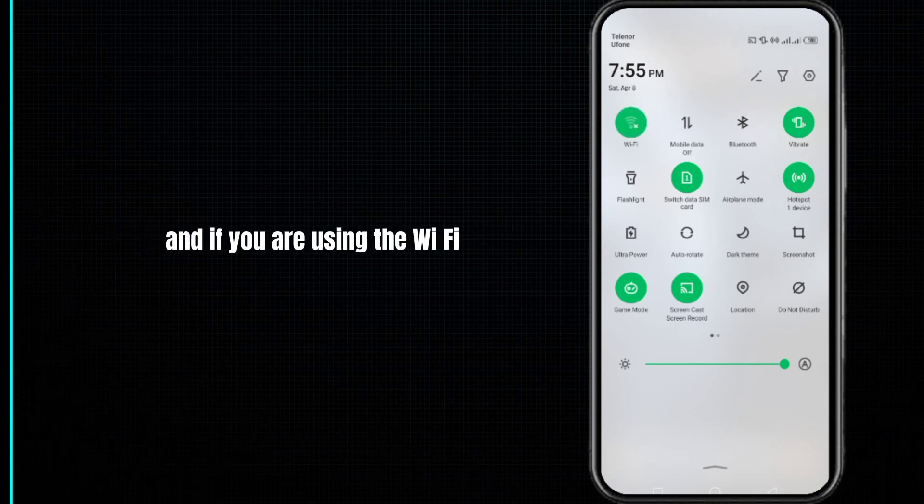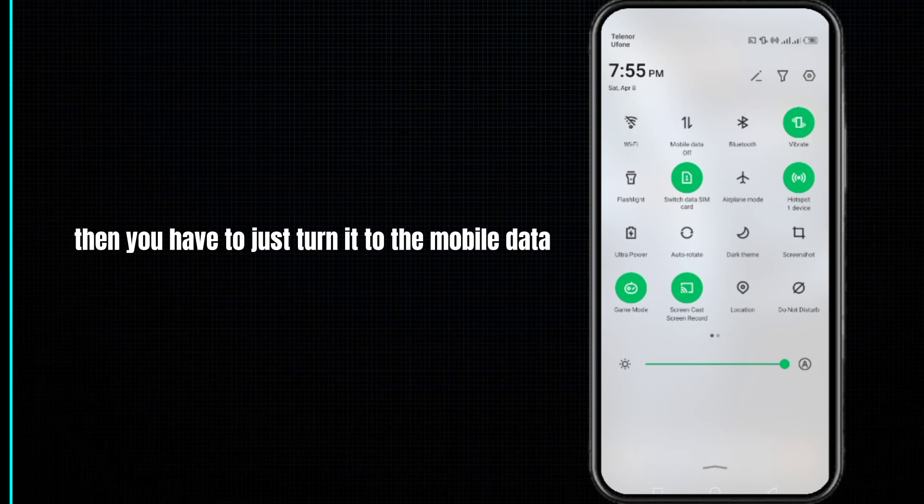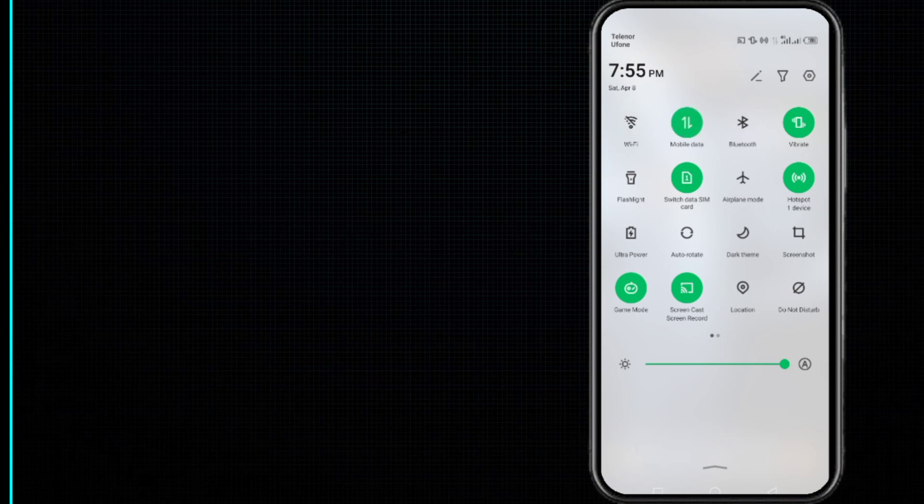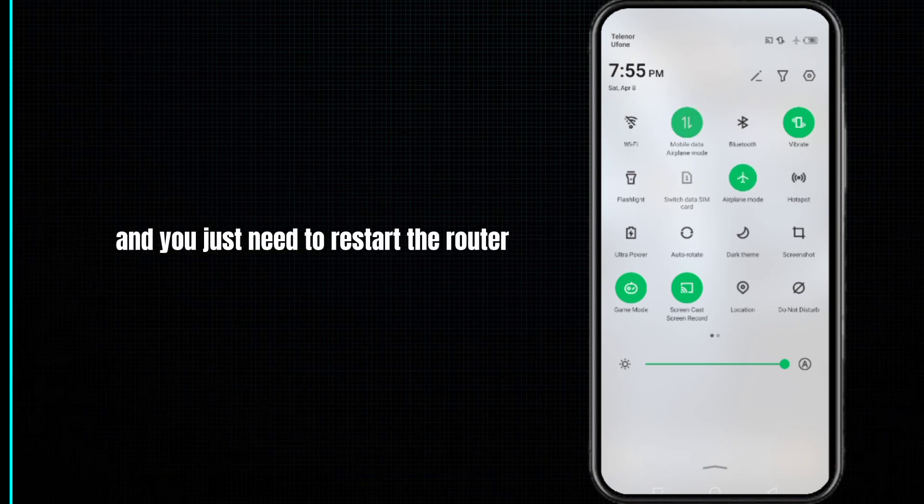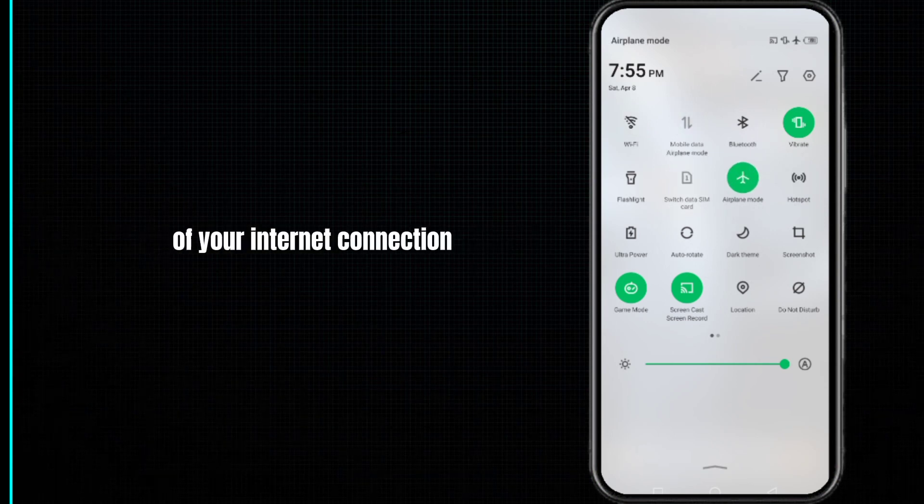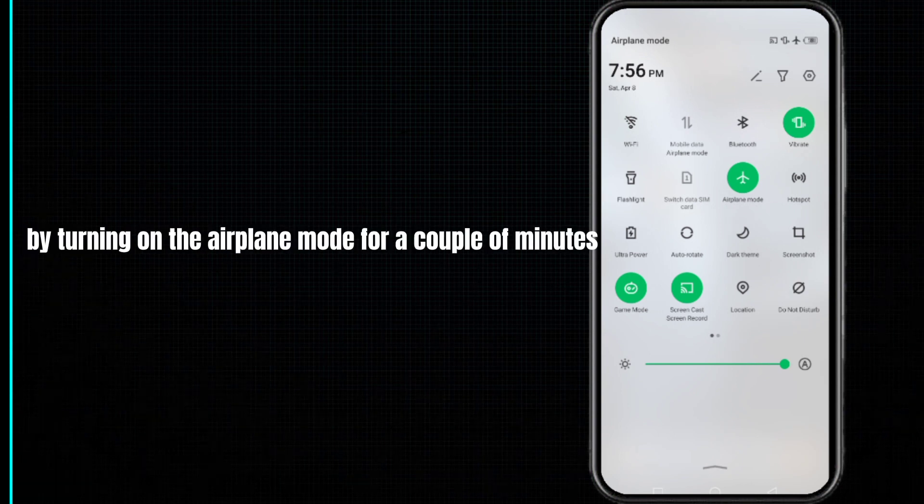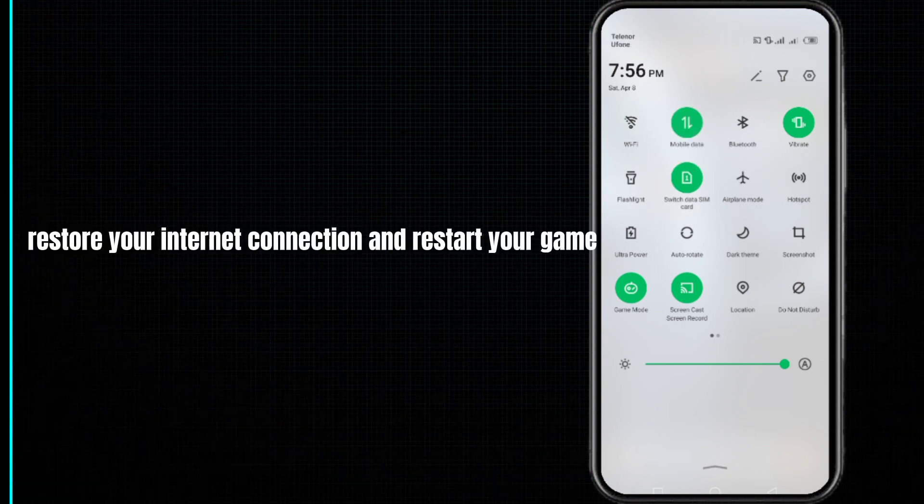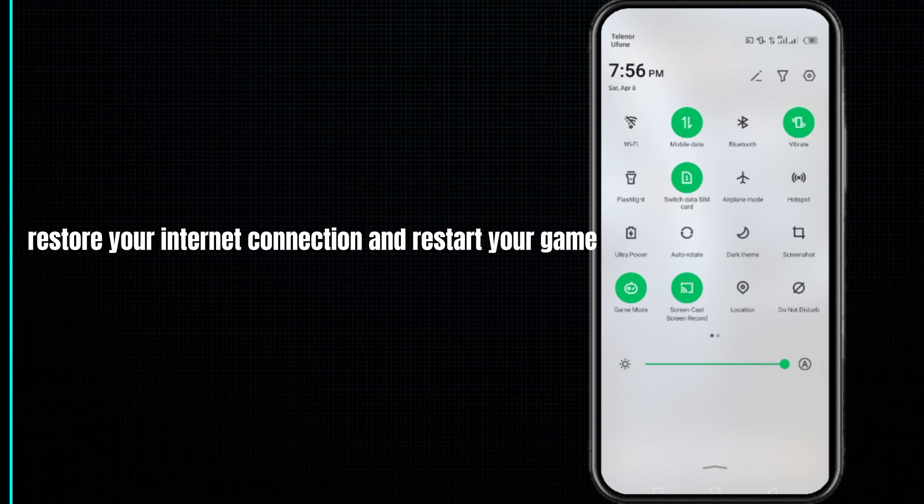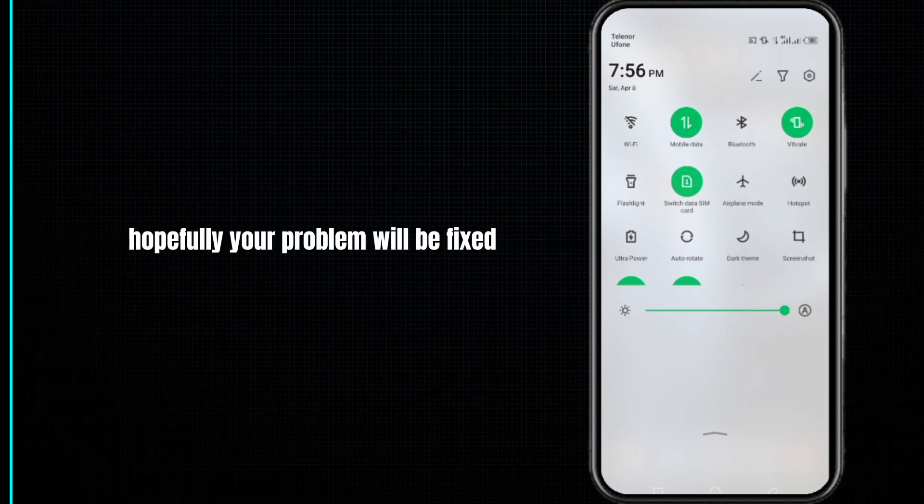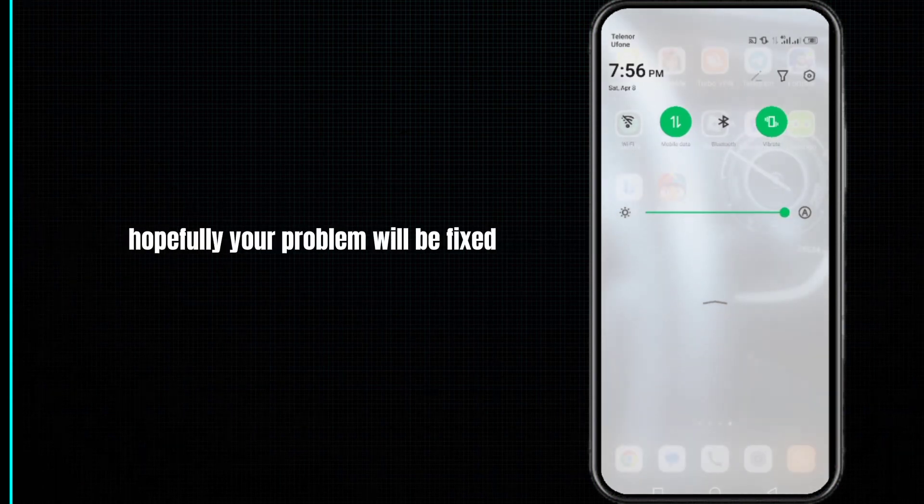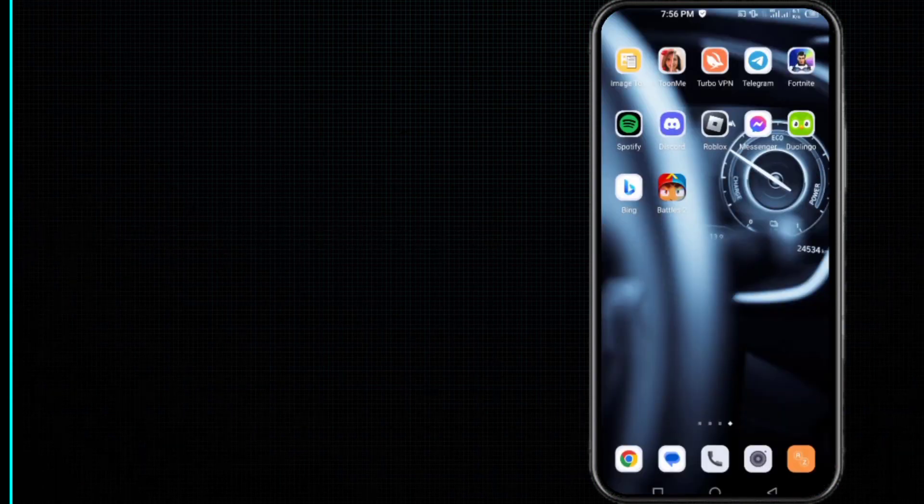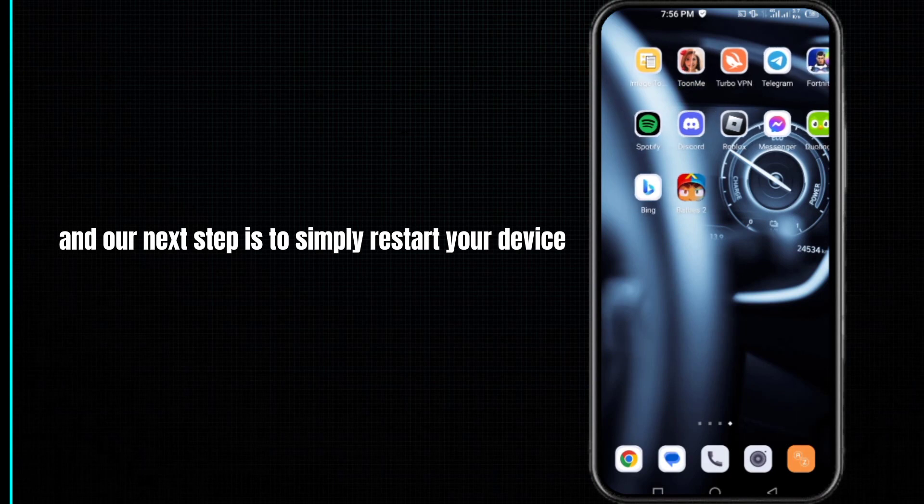Restart the router of your internet connection by turning on airplane mode for a couple of minutes, then turn it off. Restore your internet connection and restart your game. Hopefully your problem will be fixed.